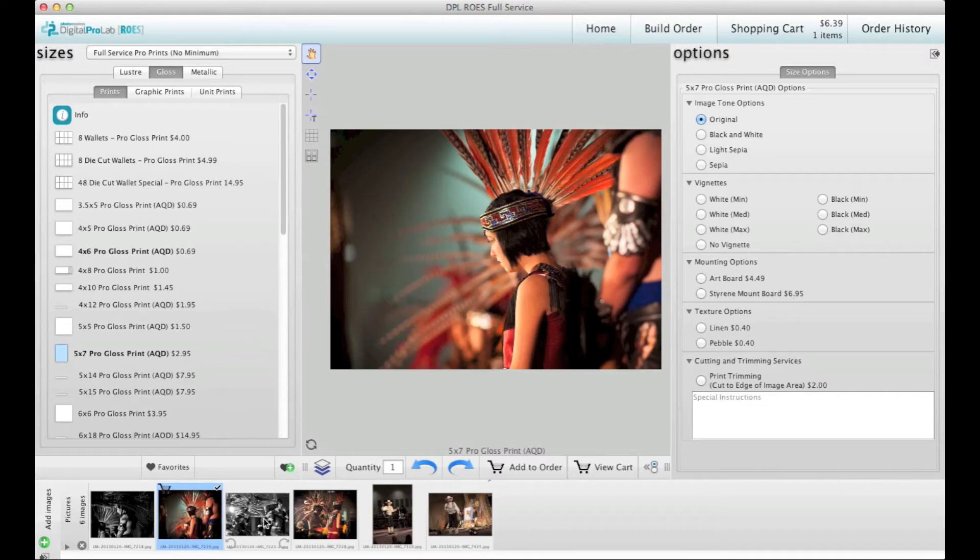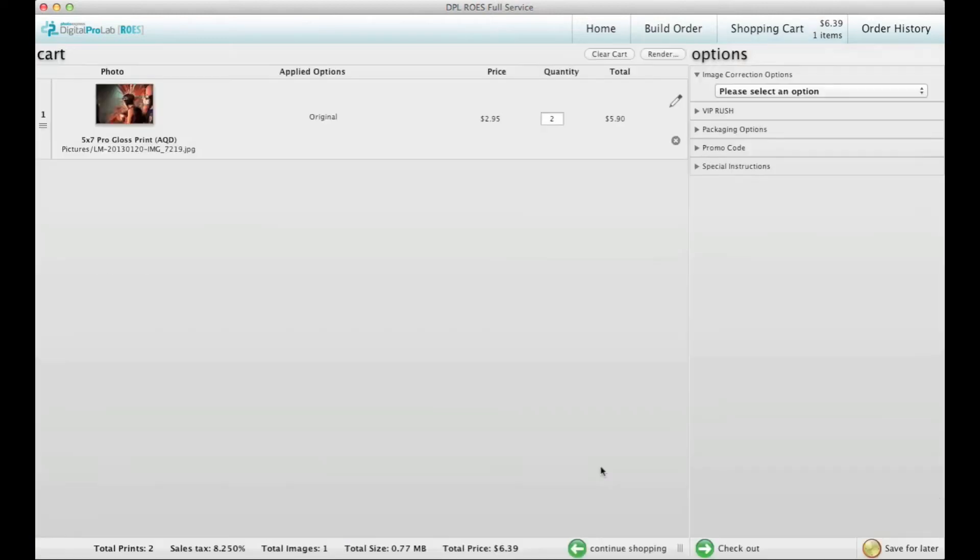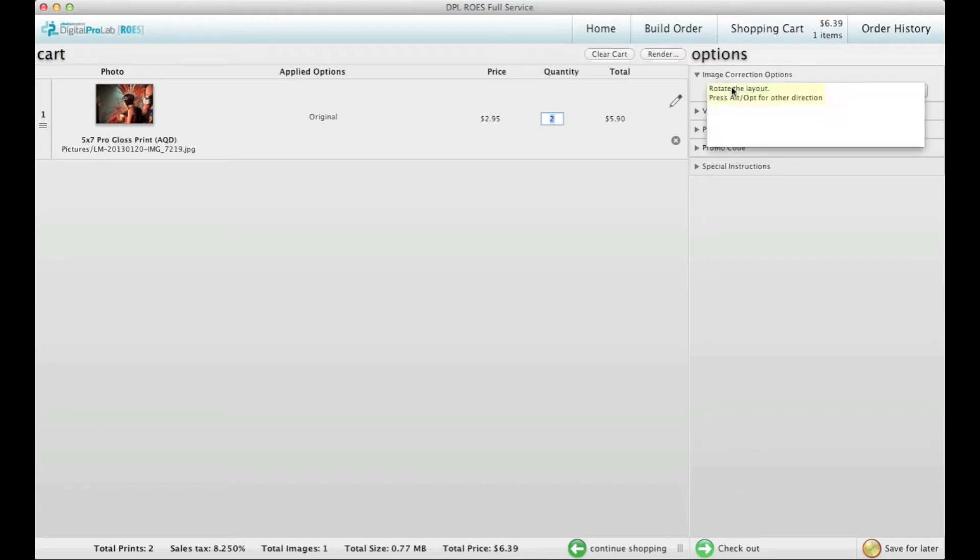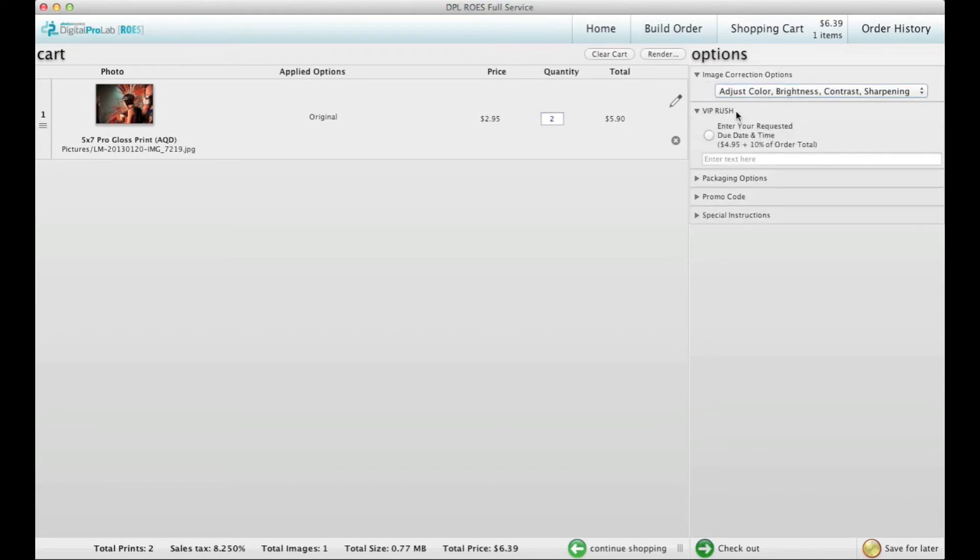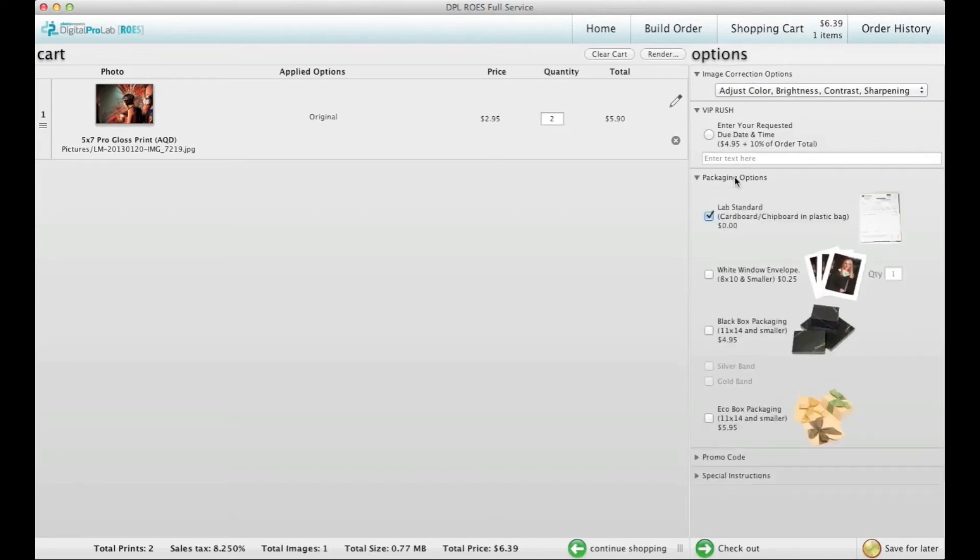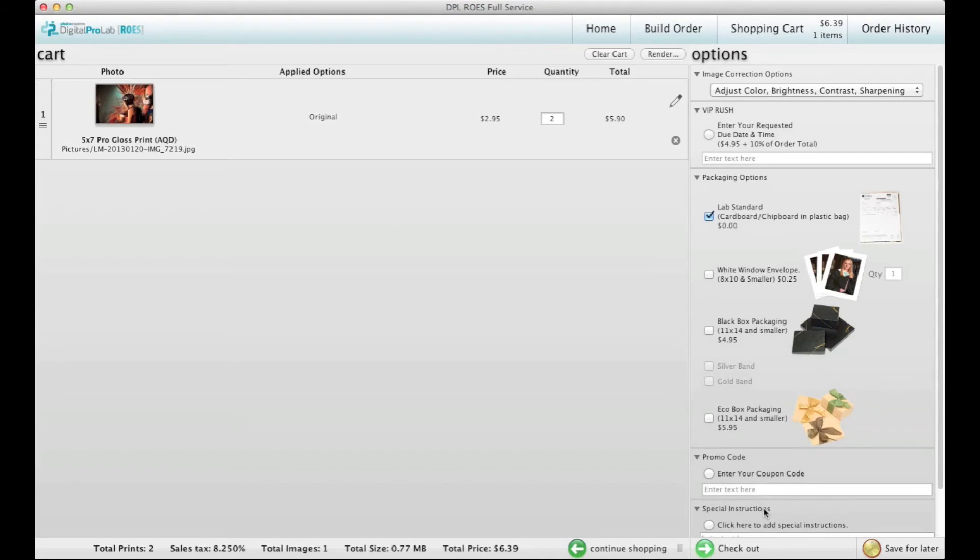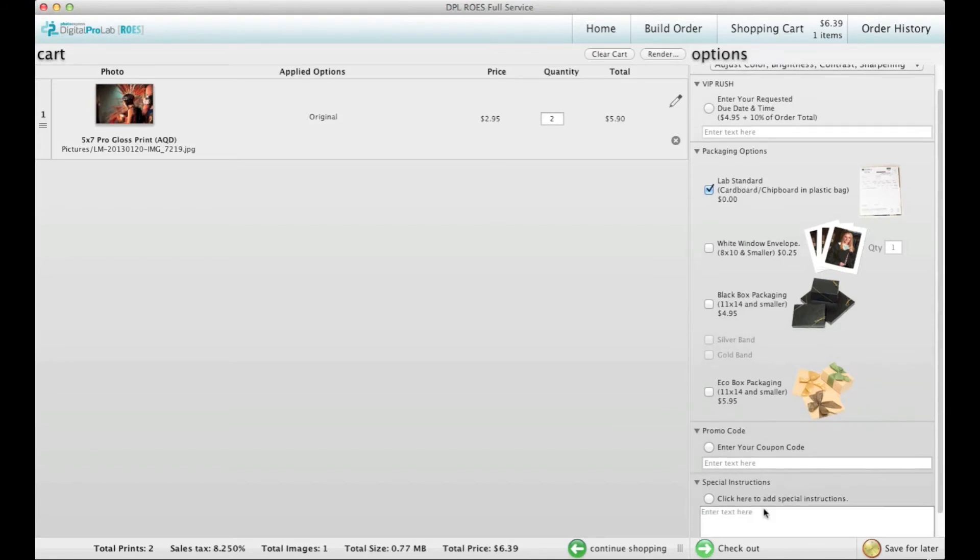At any time you can see your order by clicking on View Cart. Here you can view the applied options, change quantities, select image corrections, place a VIP rush on the order, select packaging options, enter a promo code, and write special instructions to the lab.